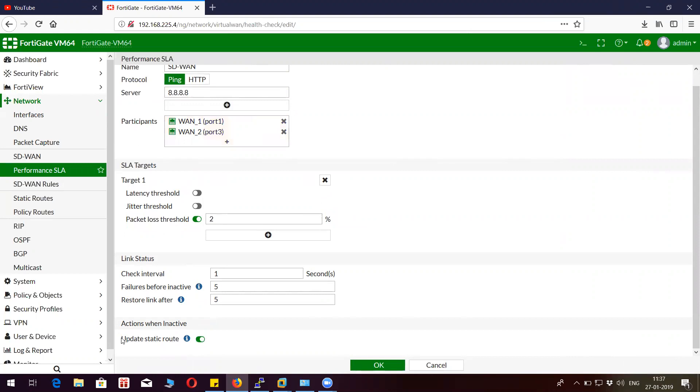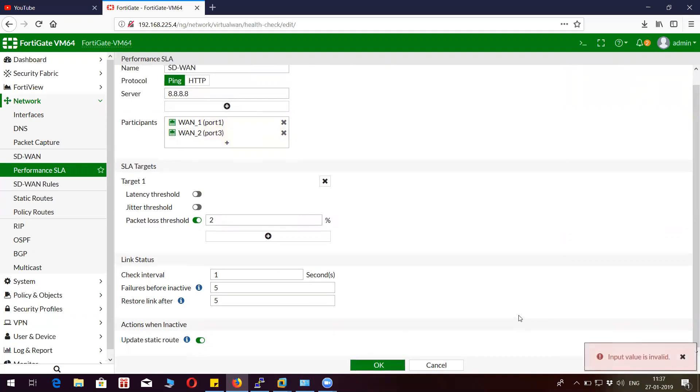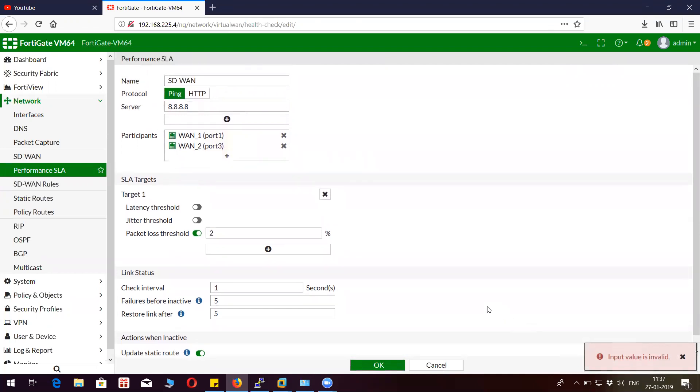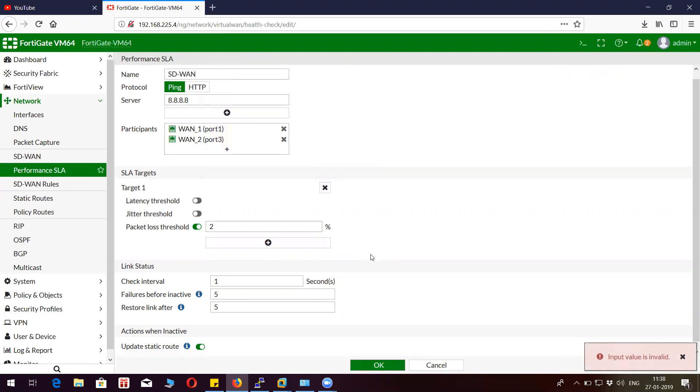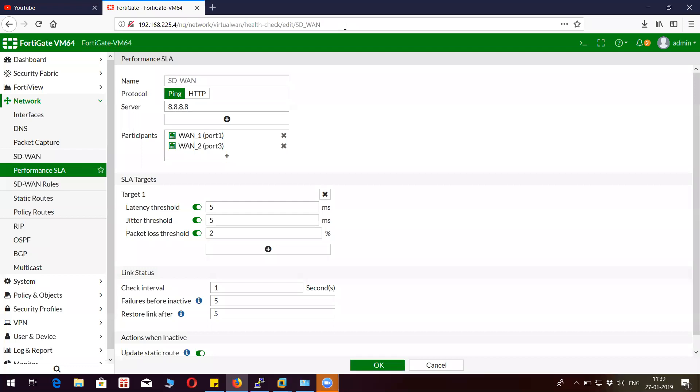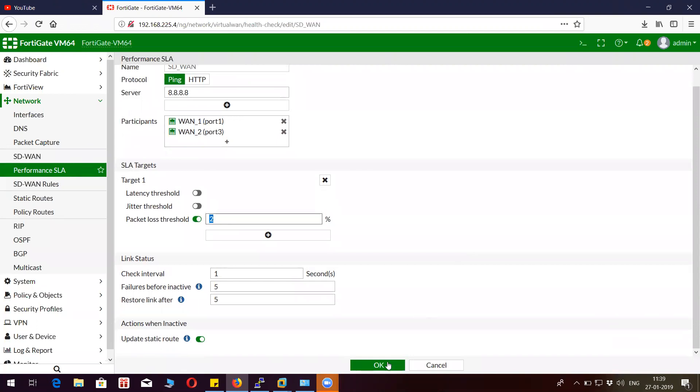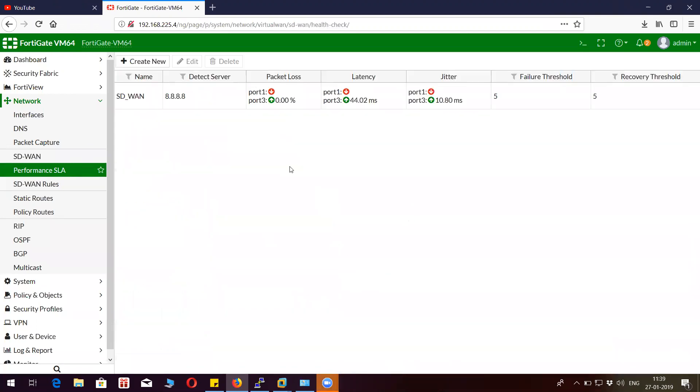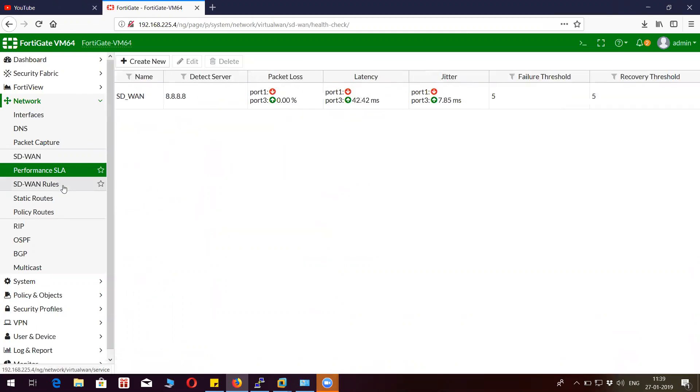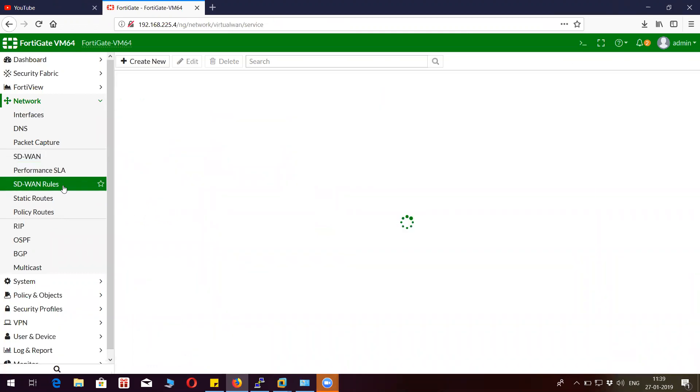This is the static route update for SD-WAN. All right, we are done with this. I have given the threshold as two packet loss for the failover criteria. Let's save this. Now you can see my port 3 internet is active.